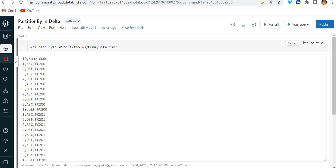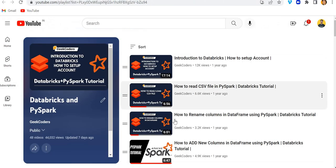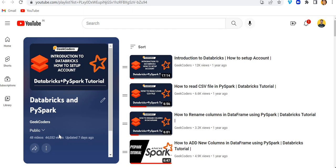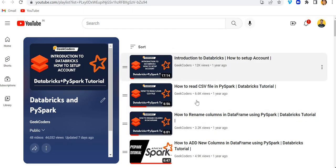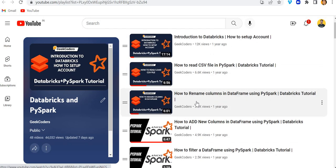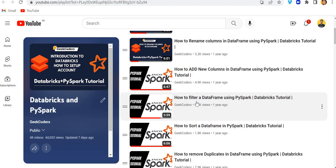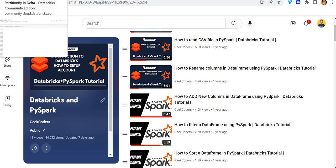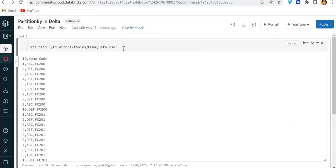If you haven't watched my series till now, please go and watch my Databricks and PySpark series. If I open my channel you can see we have around 48 total videos. I upload videos on introduction to Databricks, how we can read a CSV file, how we can rename and add new columns, and so on — 48 videos total. Please watch those first, then watch this video.